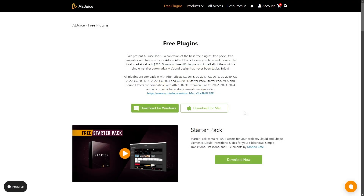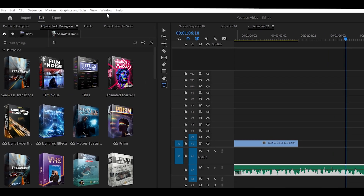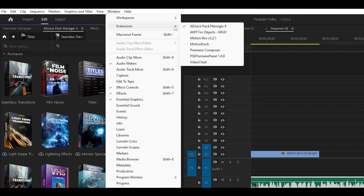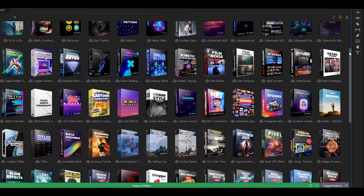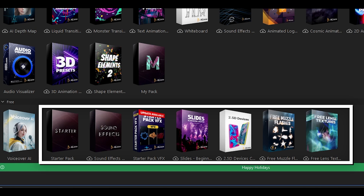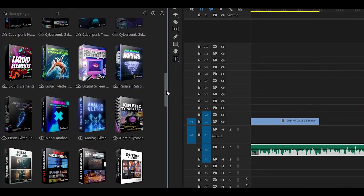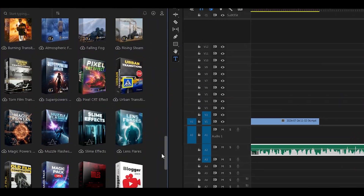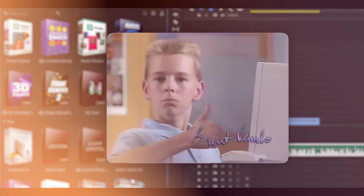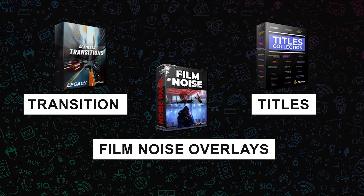To get started with AE Juice products, they offer a free plugin for both Premiere Pro and After Effects. Once you download and install the plugin, you can access all the packs you've purchased. Plus, they have free packs available even if you haven't bought anything yet. The bundle includes a ton of packs, but today I'll focus on three categories I use daily: transitions, titles, and film noise overlays.